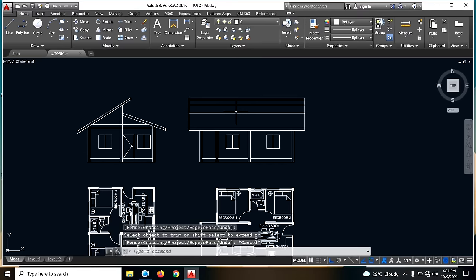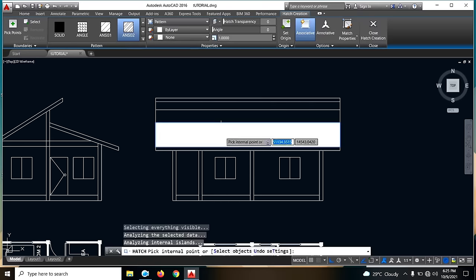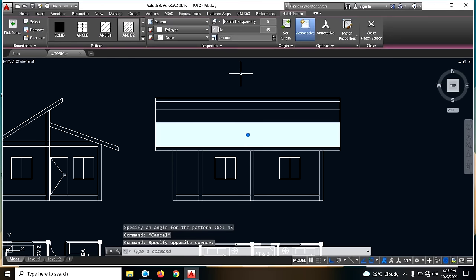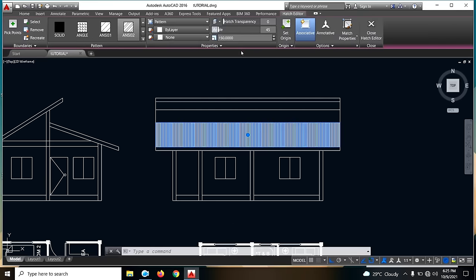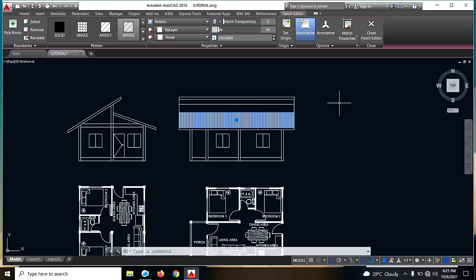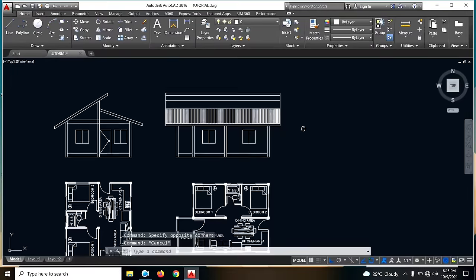Next is lagyan natin siya ng hatch. So the command is H — hatch. Turn natin. For example, ito yung gabitin natin — click natin dito. Angle is 45. Then gawin natin ito na 25. Try natin 150 — or some part of 50. So ayan guys.